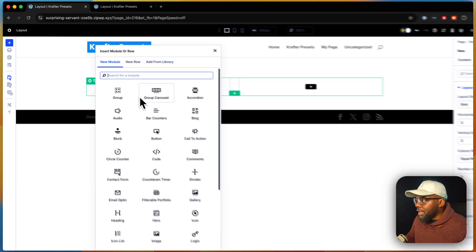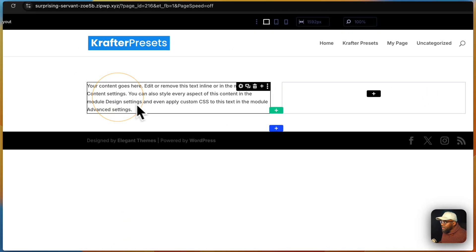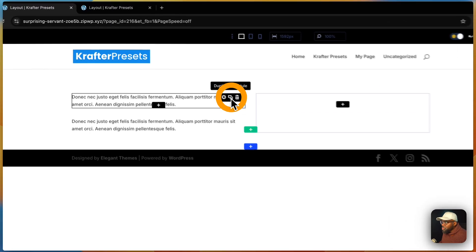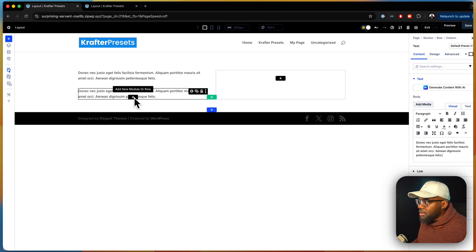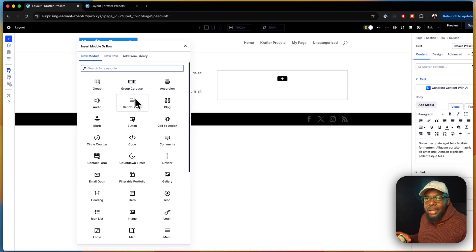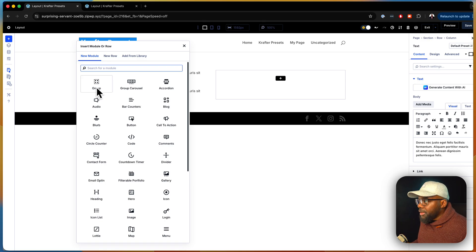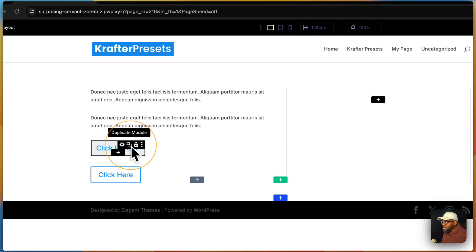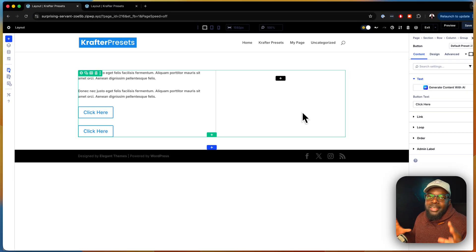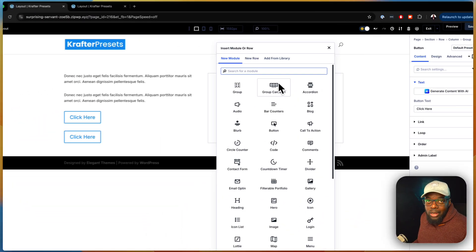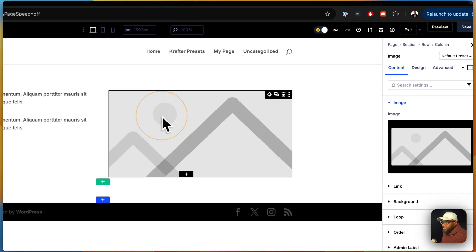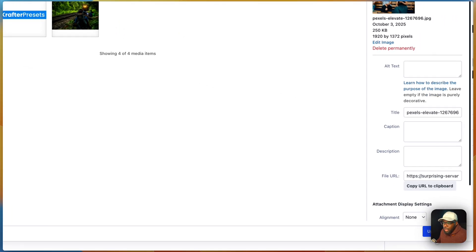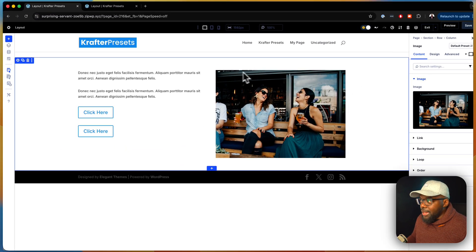It says two columns — brilliant. Now let's start adding elements. I'll click the plus button and add my text module first. I'll duplicate that and then add two buttons. To get buttons side by side, I need a group, so I'll select group and then add my button module. On the right column, I'll search for my image module, select it, and upload my image from the media library.